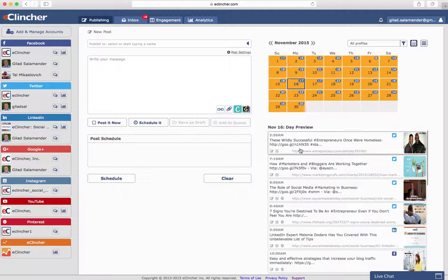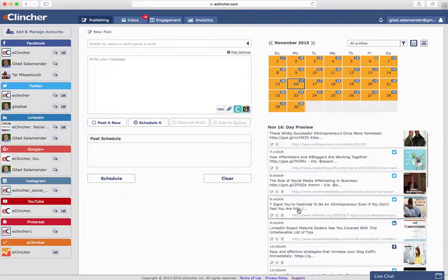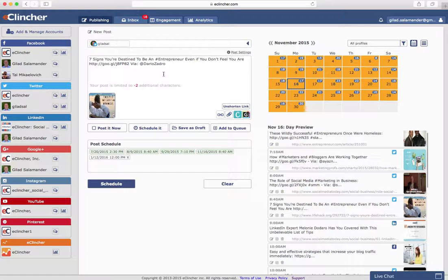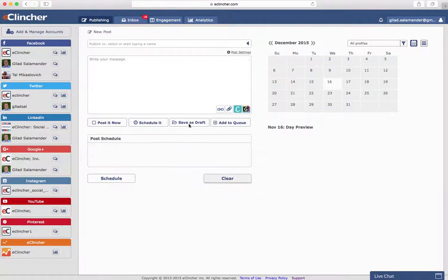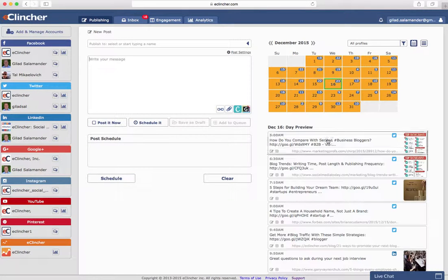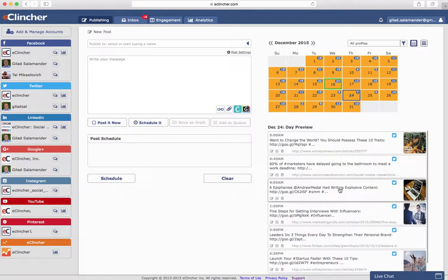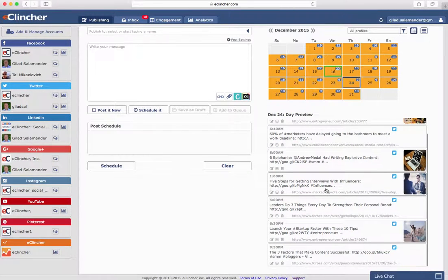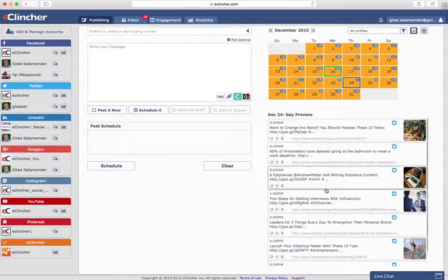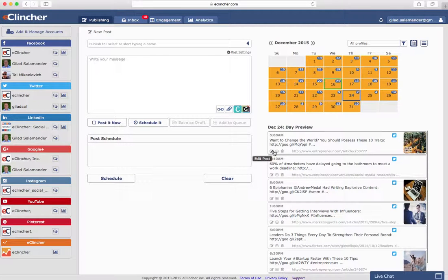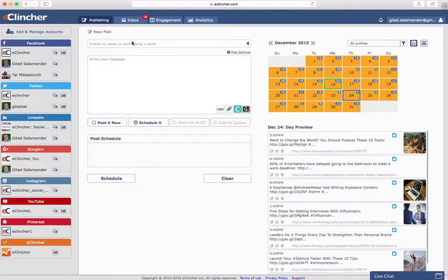For example, we could go back to November and find a post that was relevant and try to share it again. As you can see, it automatically opens in the publisher. And the same goes for posts in the future. If you wanted to edit something before it got posted, you could easily do so from here. You can also open these posts and easily share them to other networks as well.